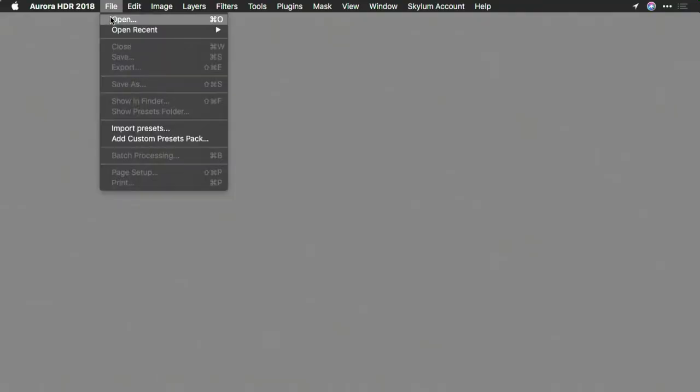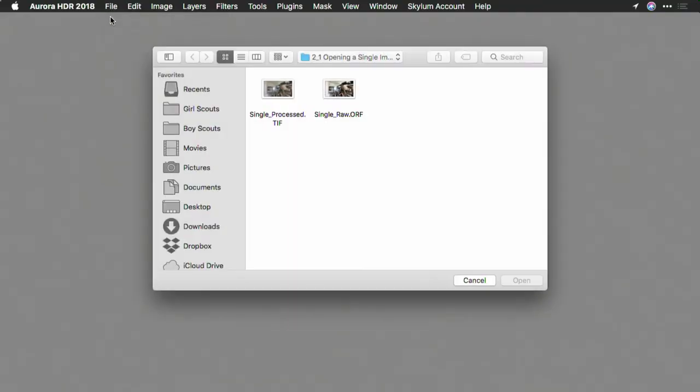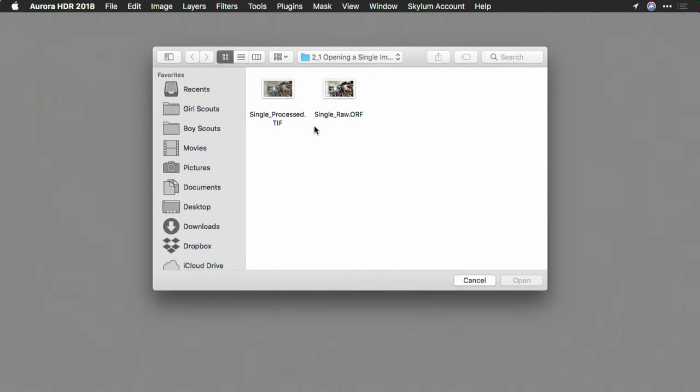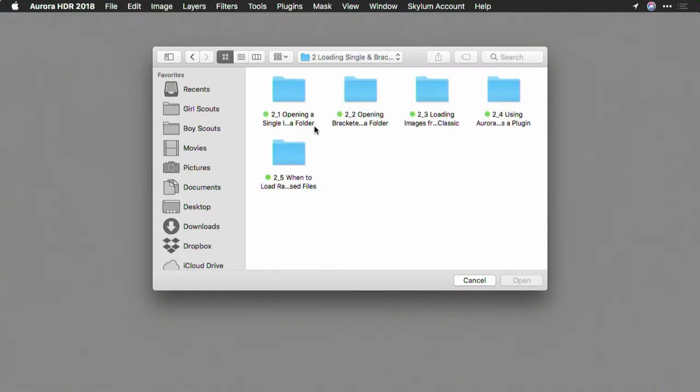Now you can open these with File Open and Browse, or just drag the images onto the application icon. I'll choose File Open and just navigate to a folder of images.